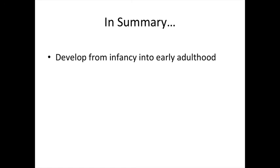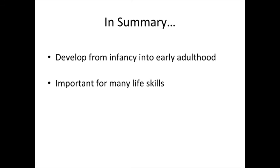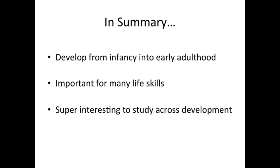So in summary, executive function develops from infancy into early adulthood, is important for many life skills, and is super interesting to study across development.